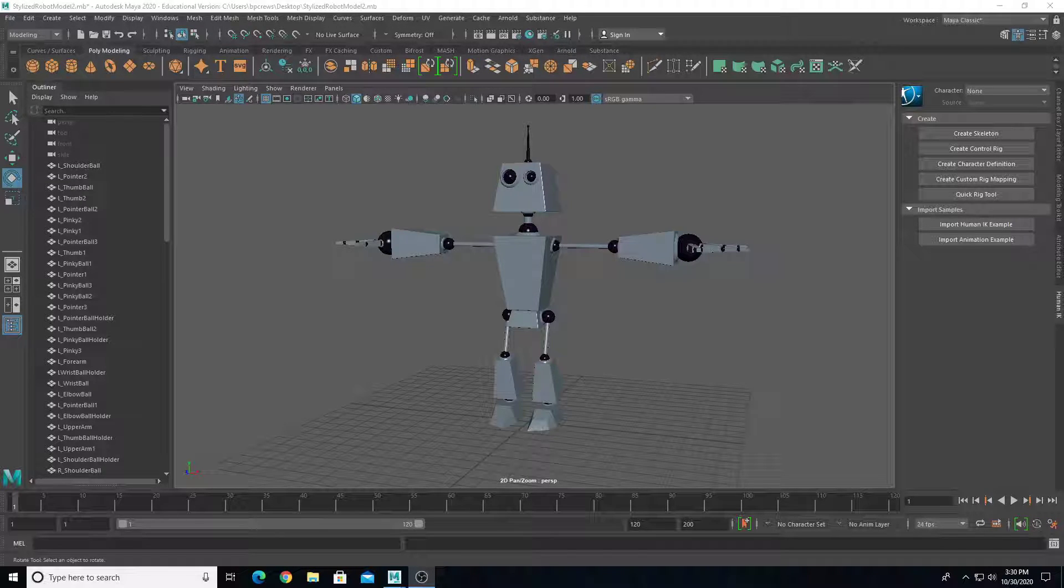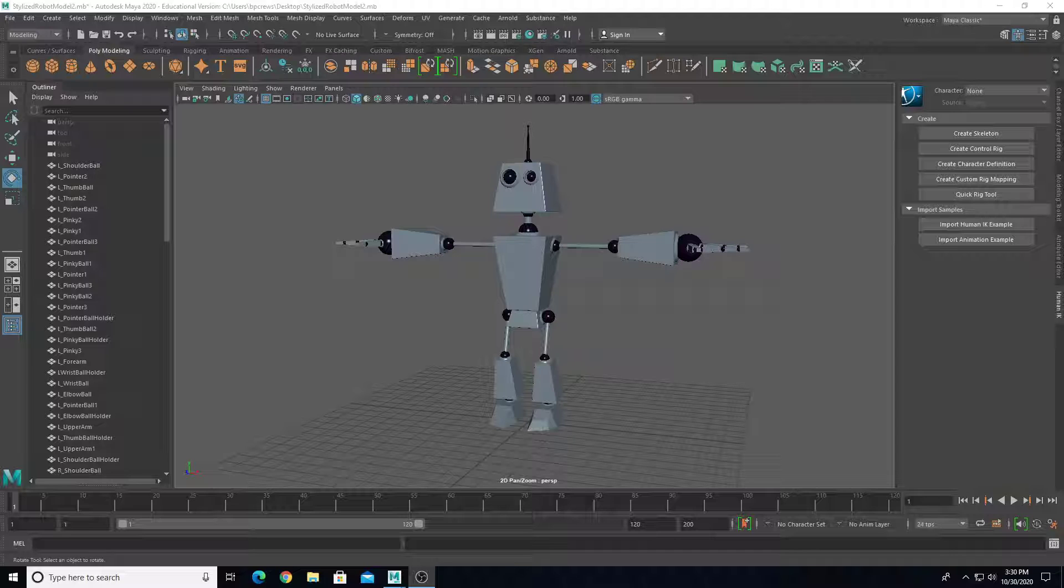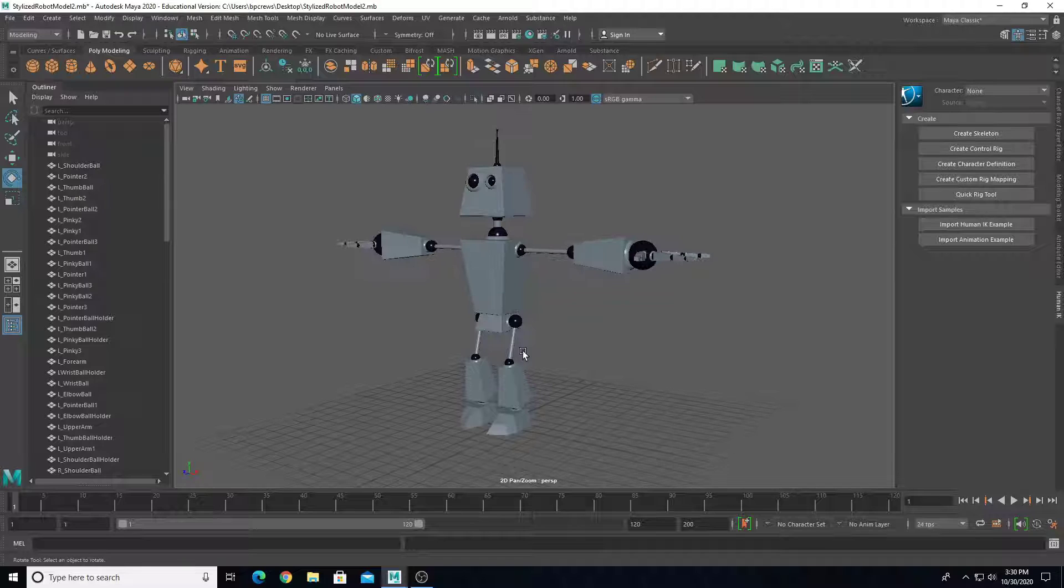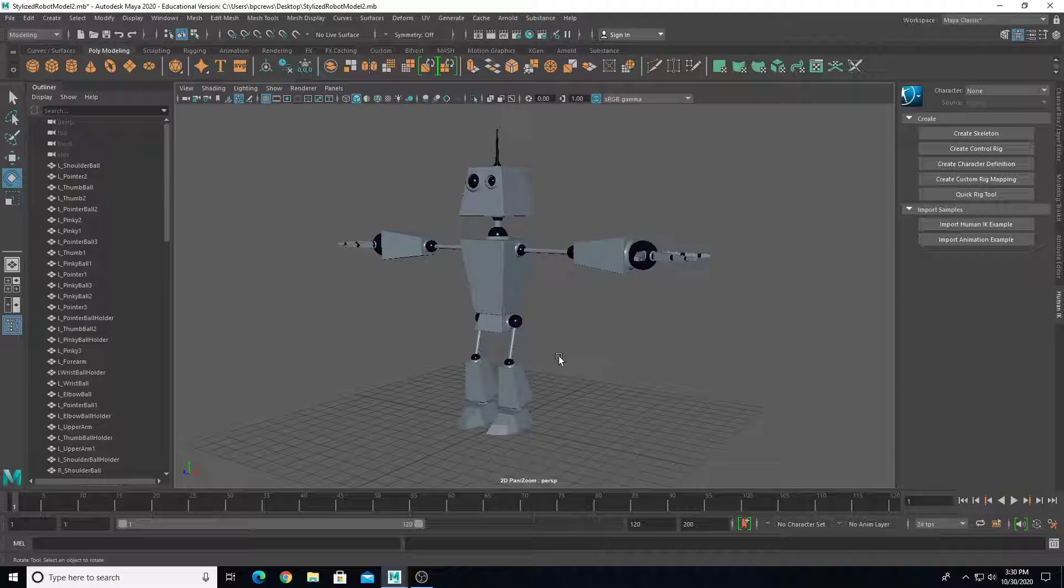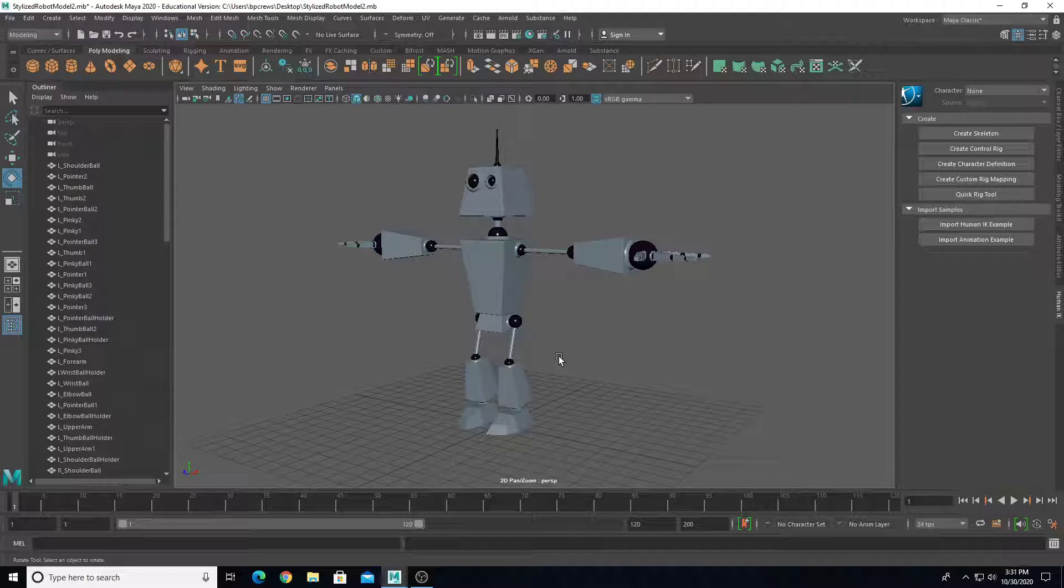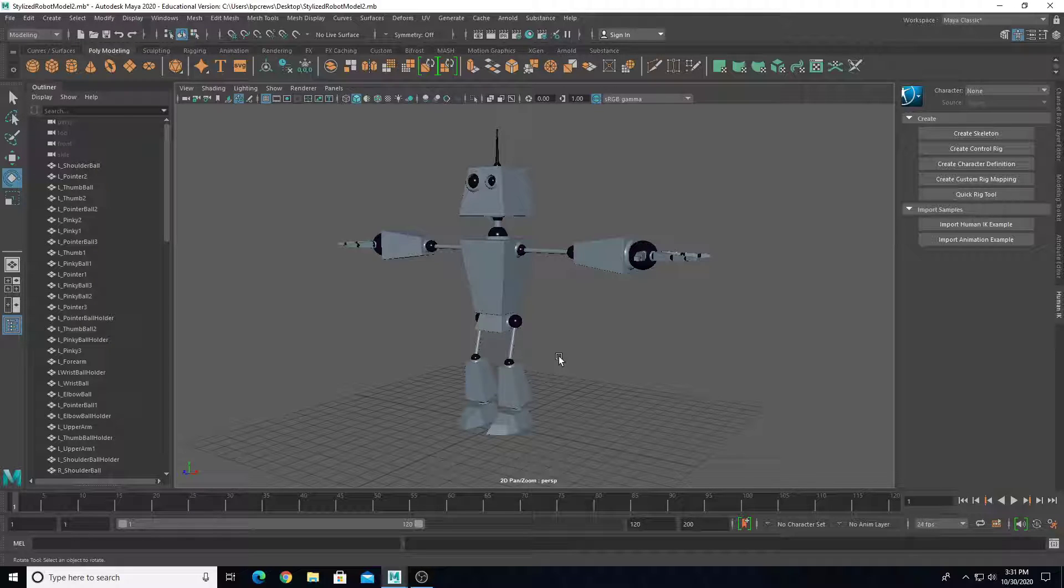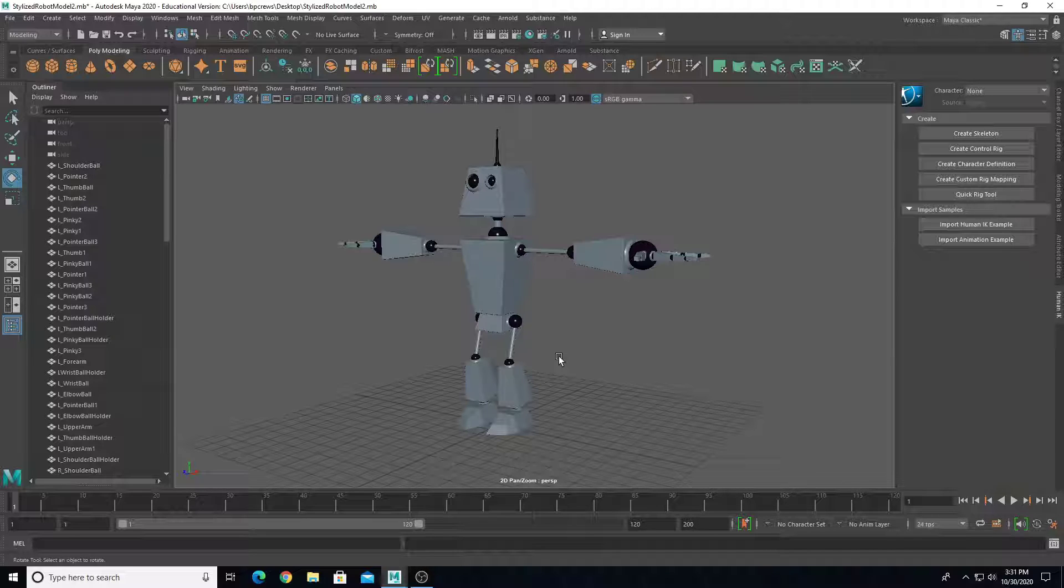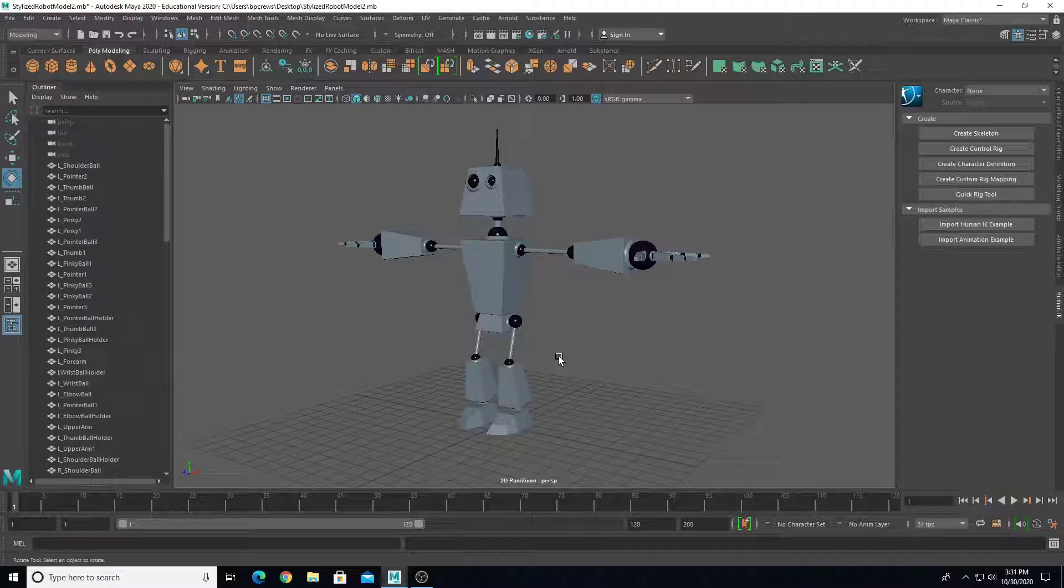Hello, this will be a video tutorial series on how to rig a robot character in Maya. We're going to take this in parts. This first video will discuss how to properly set up the model for rigging and create a skeletal system. Then we'll discuss skin weights, how the geometry moves with the joints, creating custom controls, and finally how to animate this character.